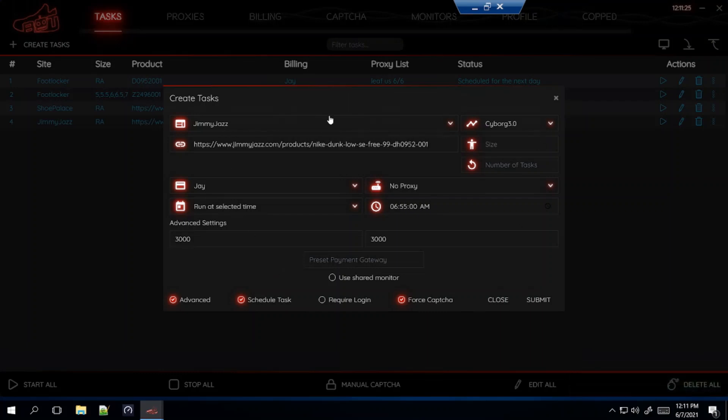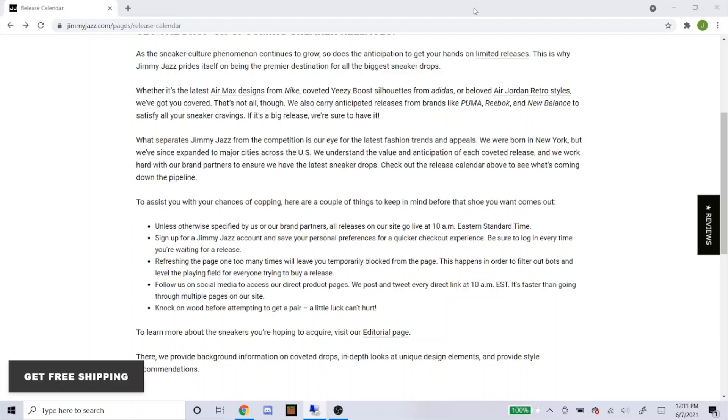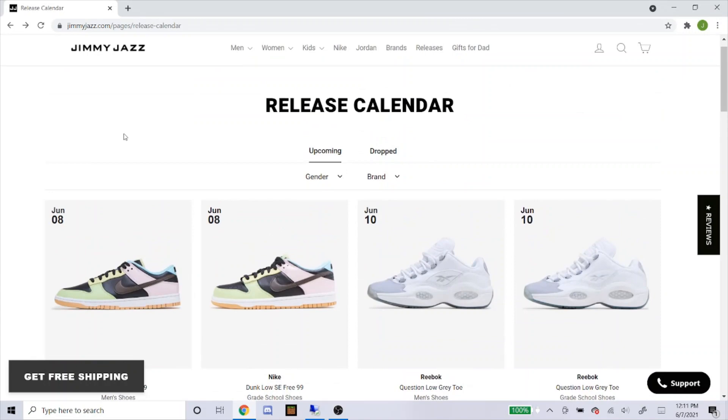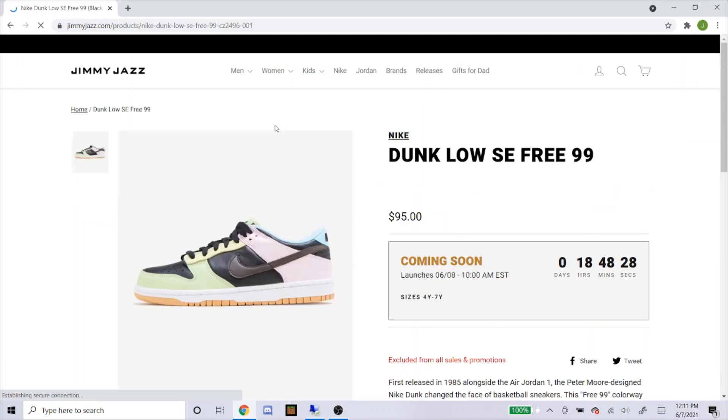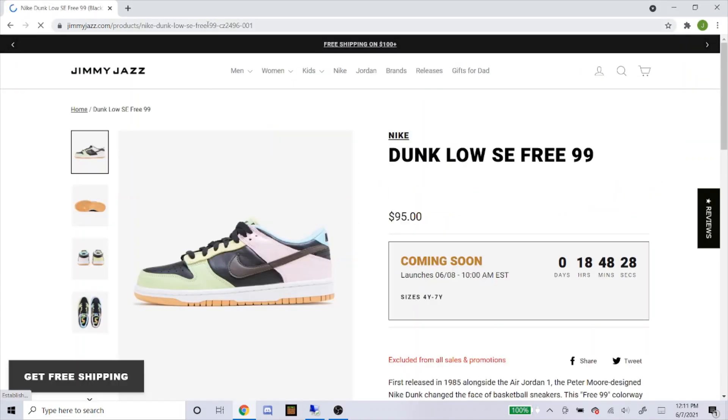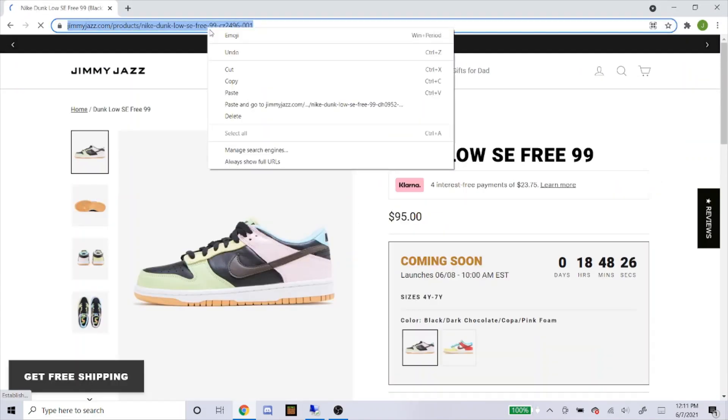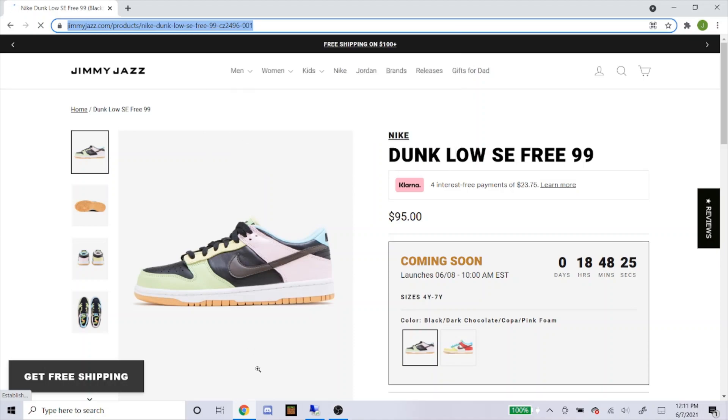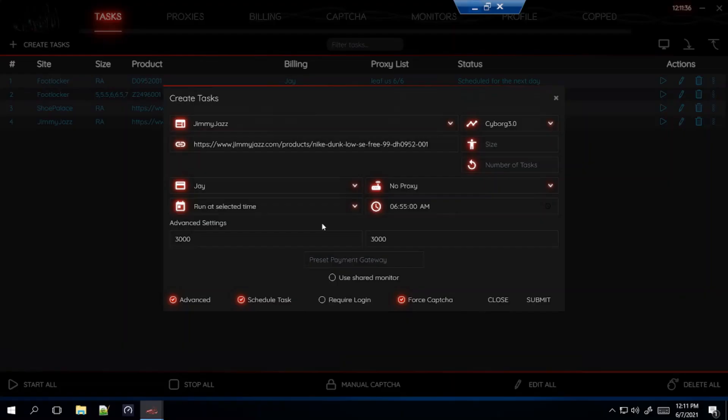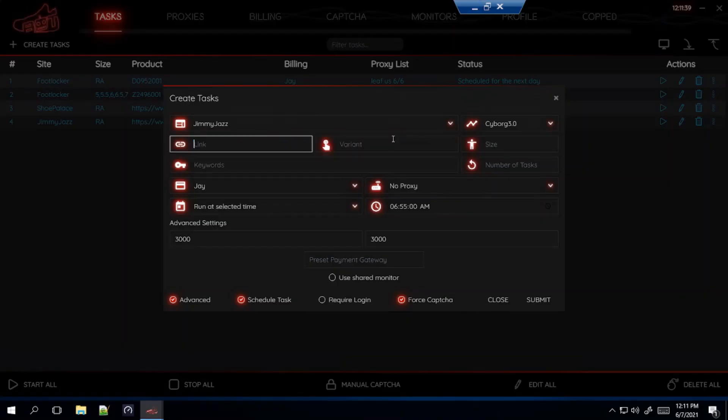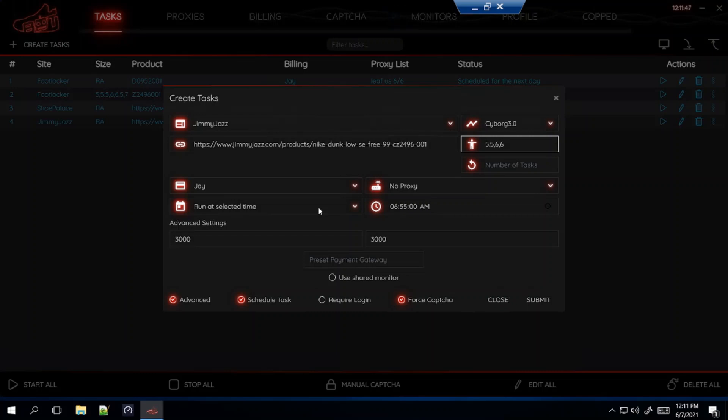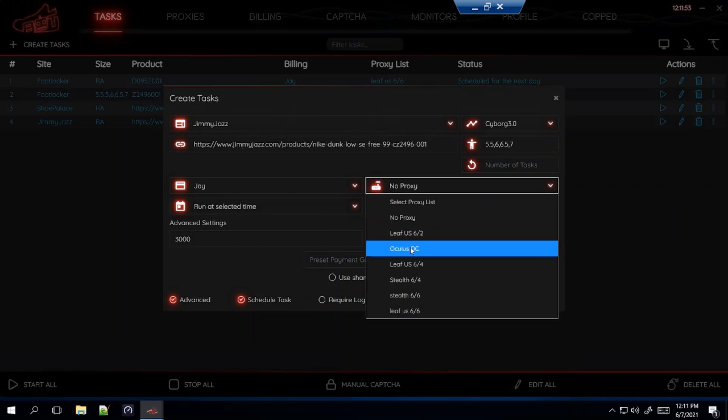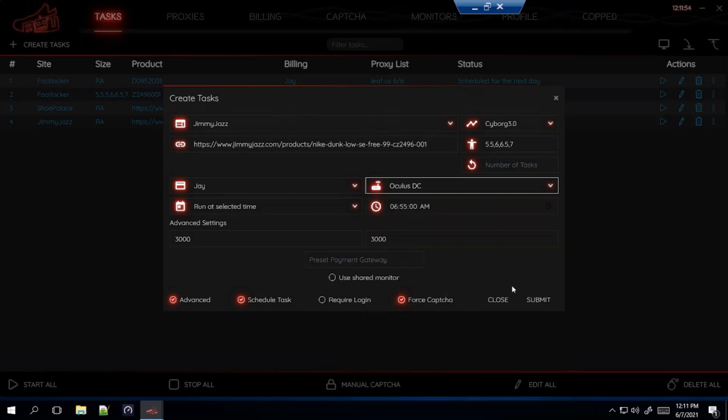Now I'm going to get the grade school link. So here this is, just click on it and copy and paste that. Again for the grade schools I'm only going to go for 5.5 to 7. And for this one I'll probably use my Oculus DC. So that's how you do the task for Jimmy Jazz.